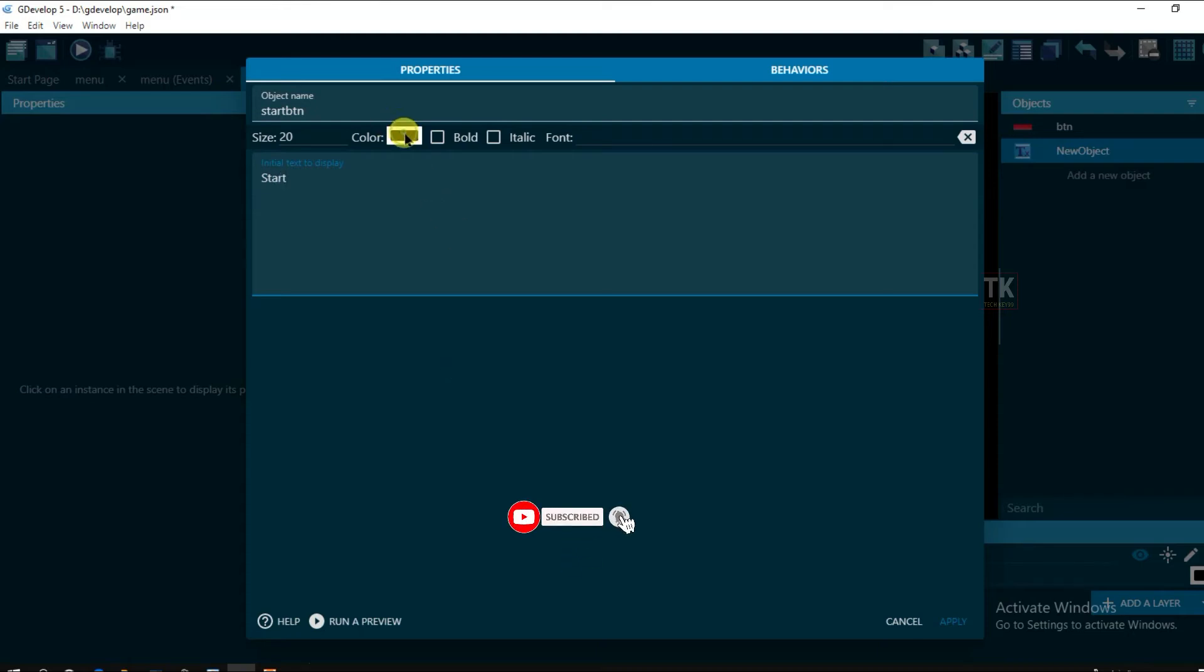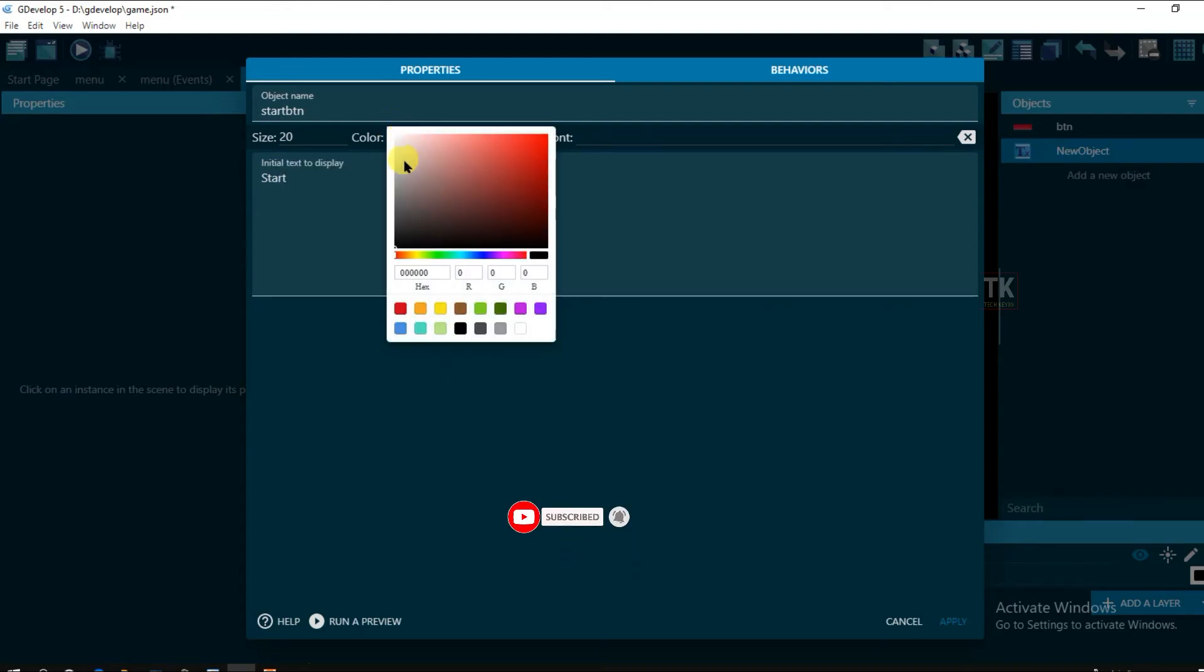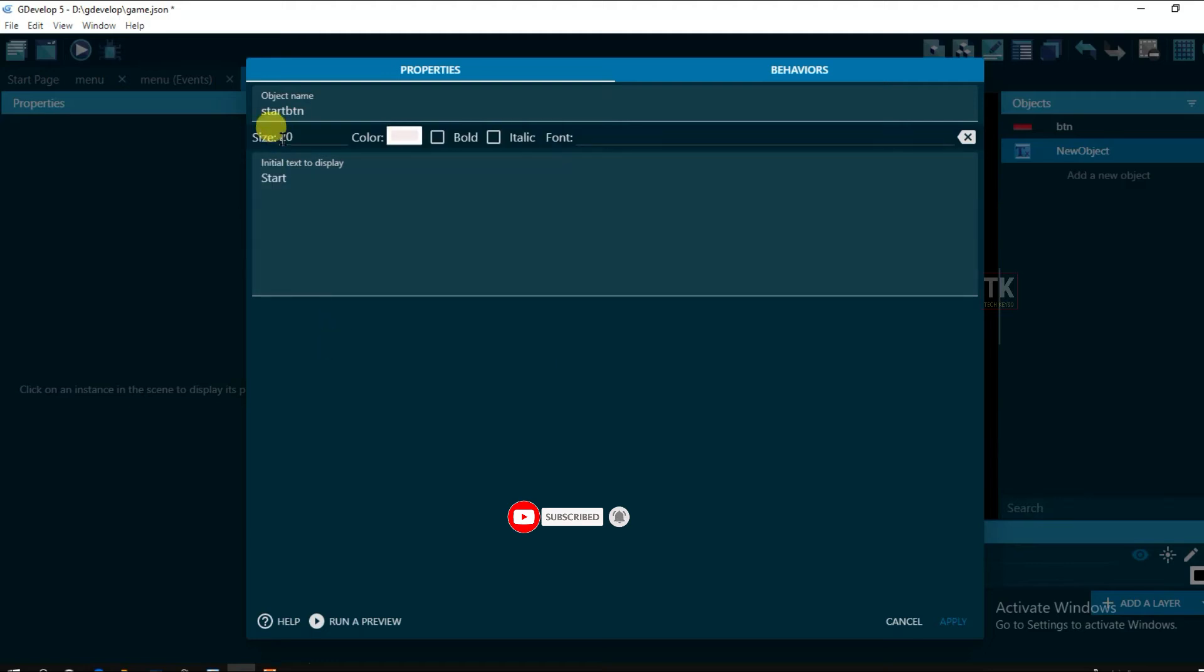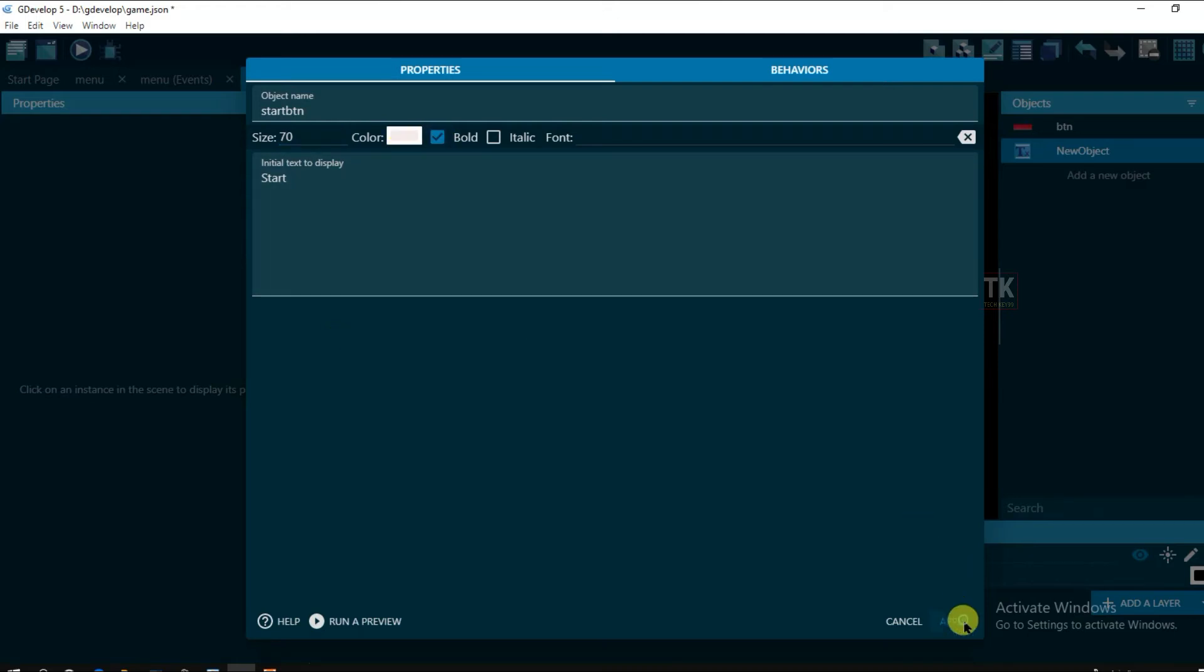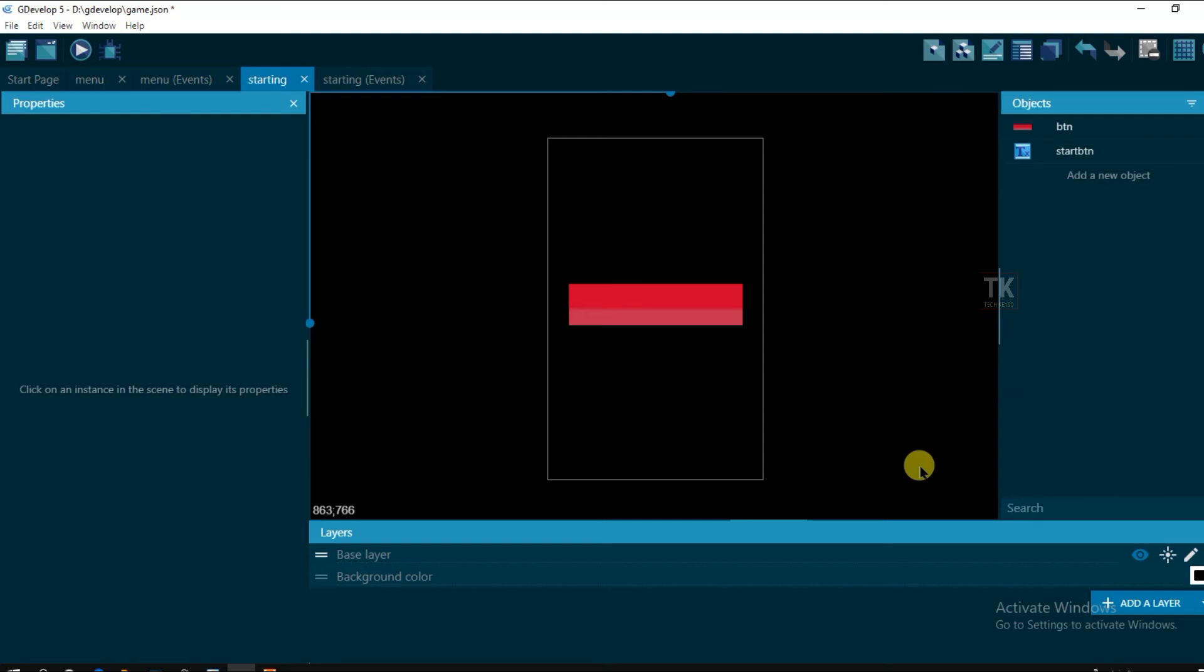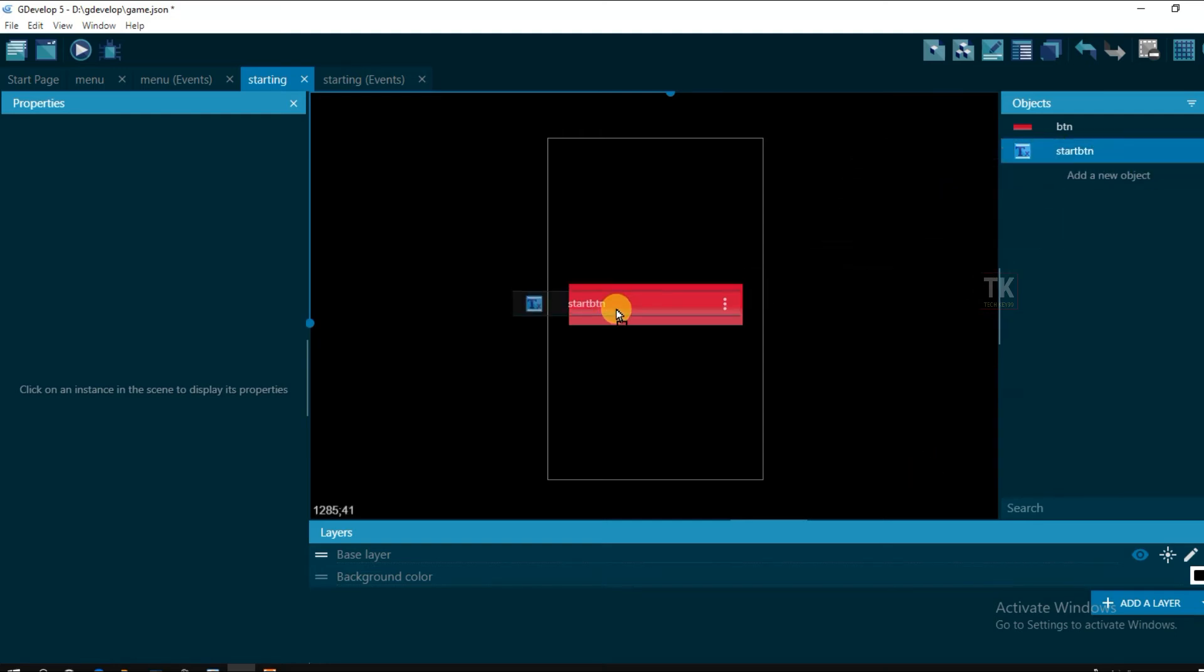And change its color. White. And its size. 70. Bold. Click on apply. Drag this text on the screen.